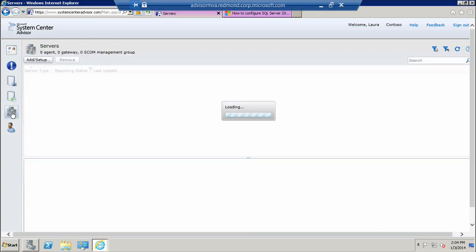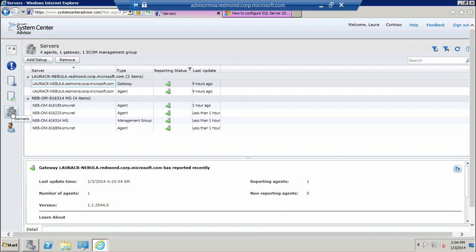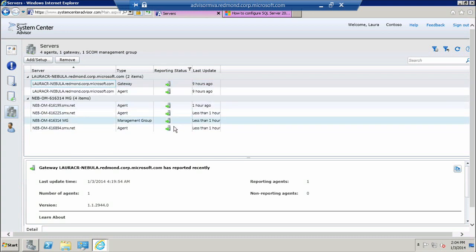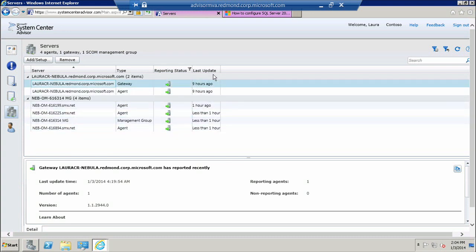Further down, we can go into the server section and we can see all the agents, gateways, and operation manager management groups that are reporting to this particular account. You can also see the reporting status for each one of these servers and when was the last time that they sent an update to Advisor.